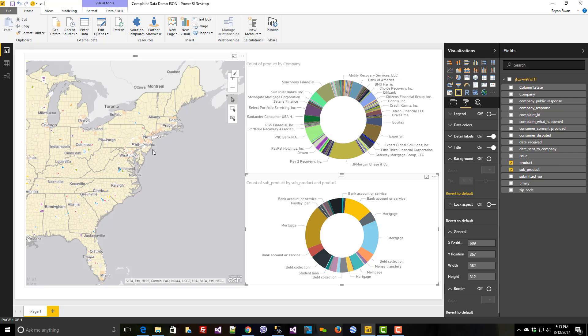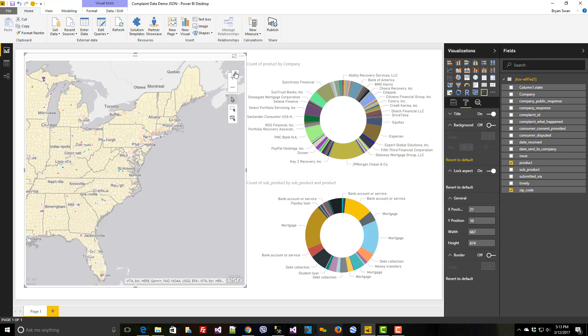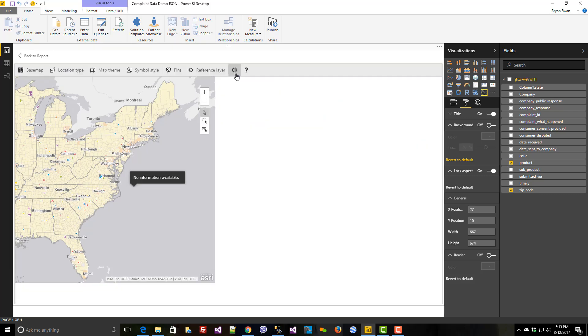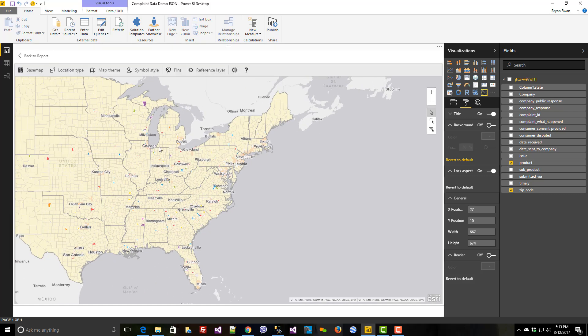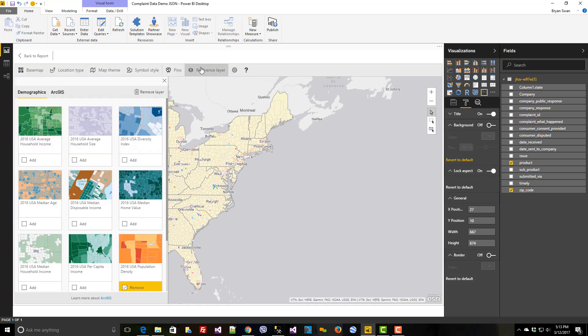And the great thing about ESRI here is that we can see a context between the community here. When I look at my reference layers, I'm able to choreograph my data with incredible economic and geographic-based data.